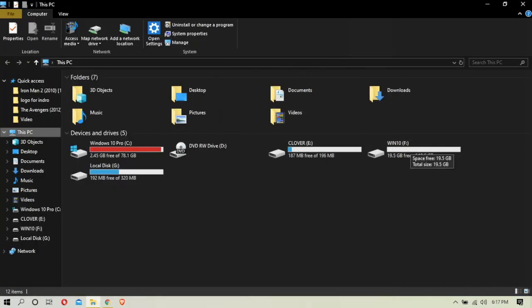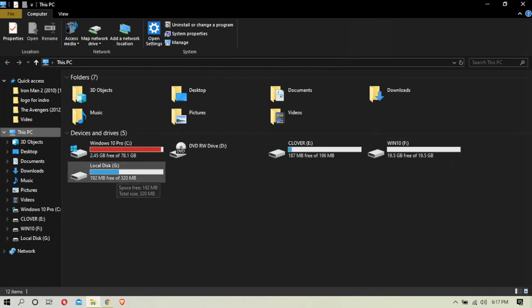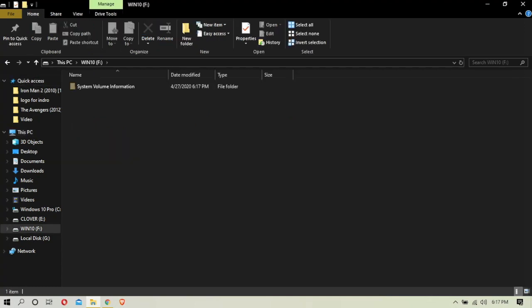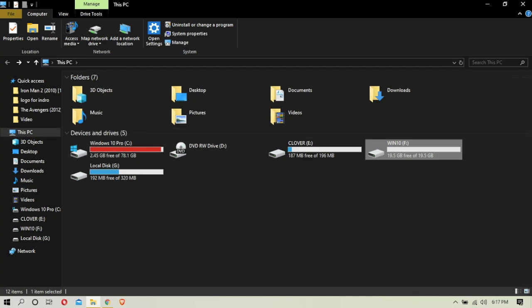We have a new Windows 10 partition. We are using Clover for the Windows 10 part. If you want to use this, you will need to create a bootable hackintosh. You will need to format this pen drive and copy the images from the Windows files.